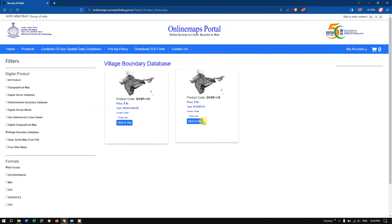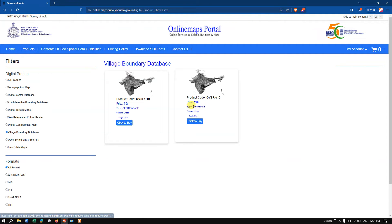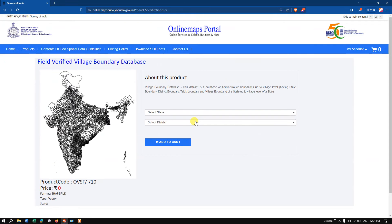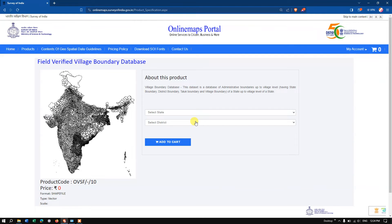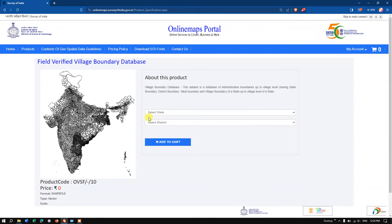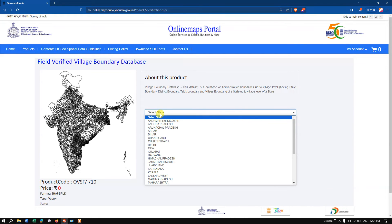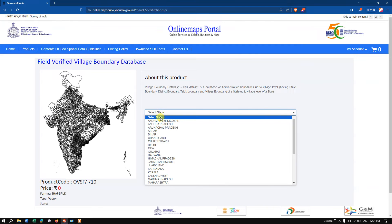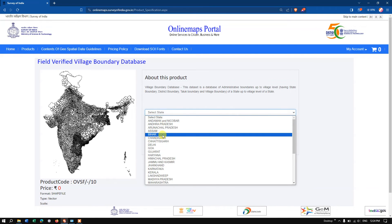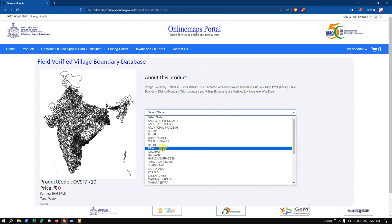Click 'to buy.' I am choosing shapefile as the file format. After we click 'to buy,' you can see options like we can select the state. For example, I require